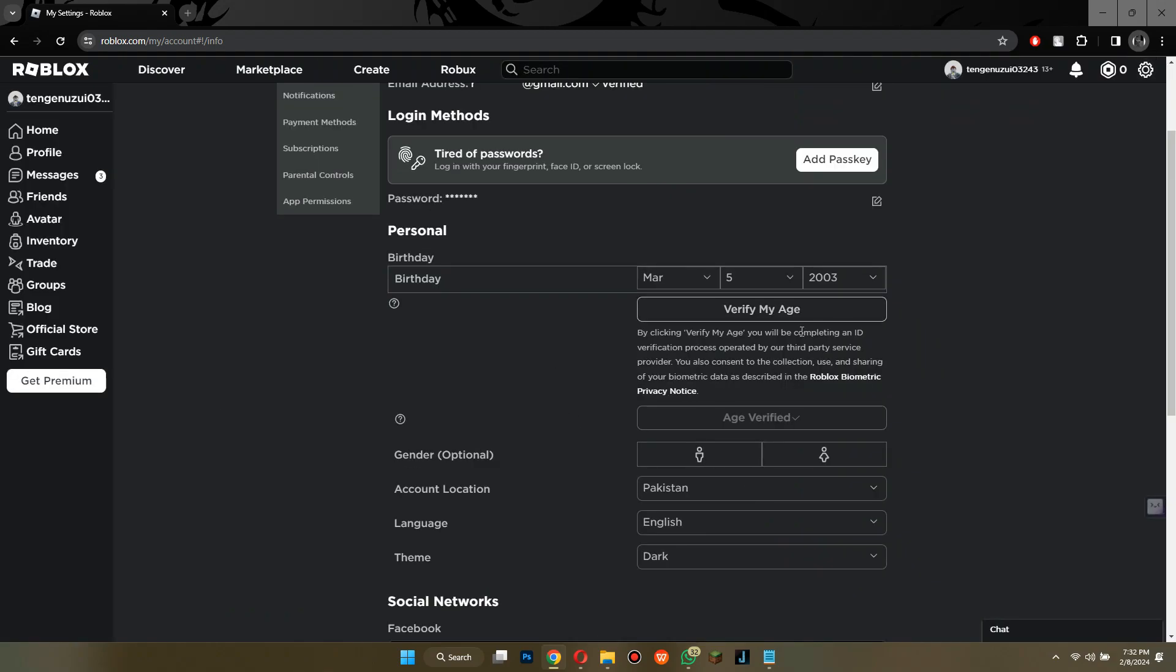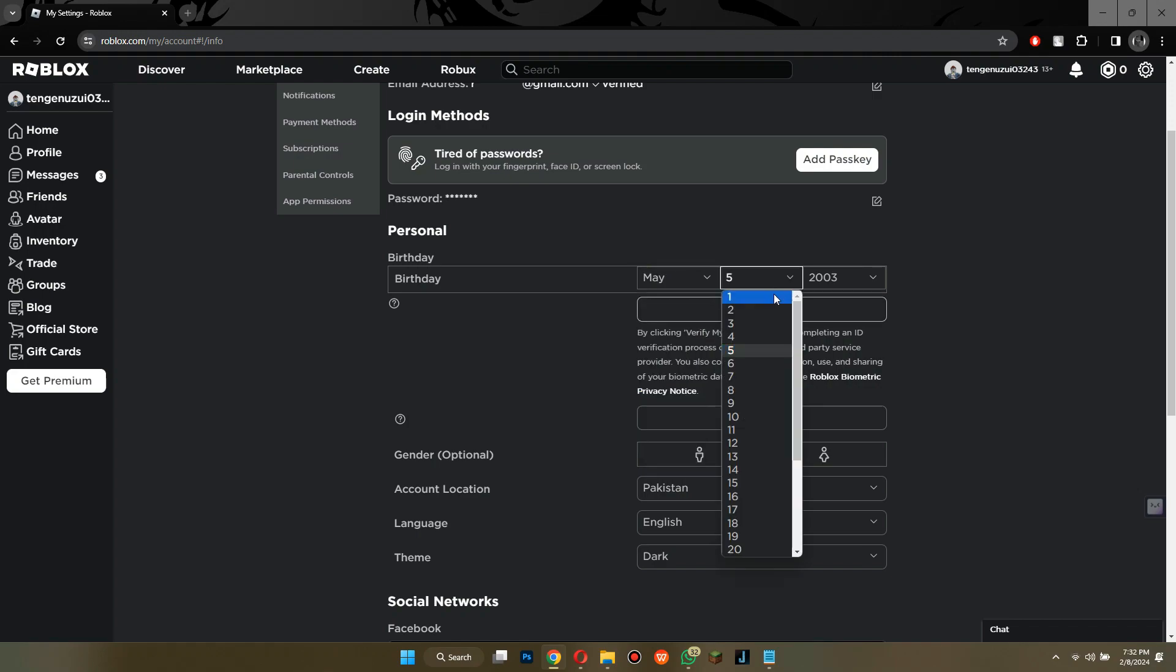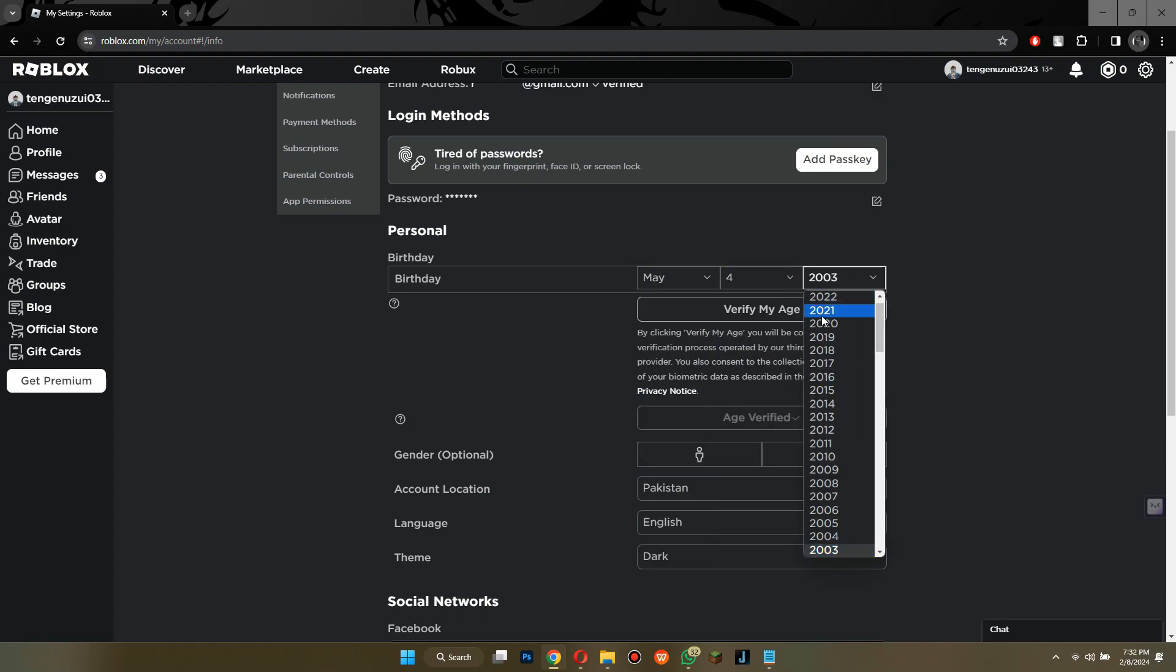That's how you can change birthday on Roblox. So, that's all for today's video. Hope you liked the video. Thanks!